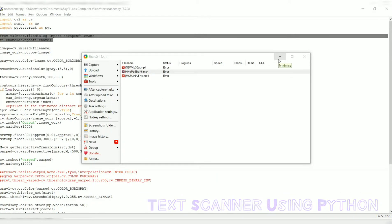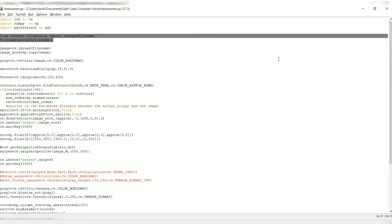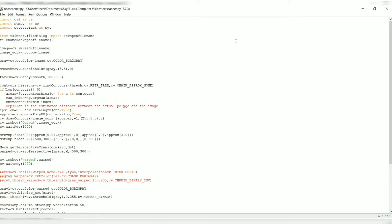Hey guys, this is Vishal here. Today I'm going to explain the functioning of a text scanner using Python. Let me start off with here. The first line is importing CV2, which essentially imports the OpenCV package.